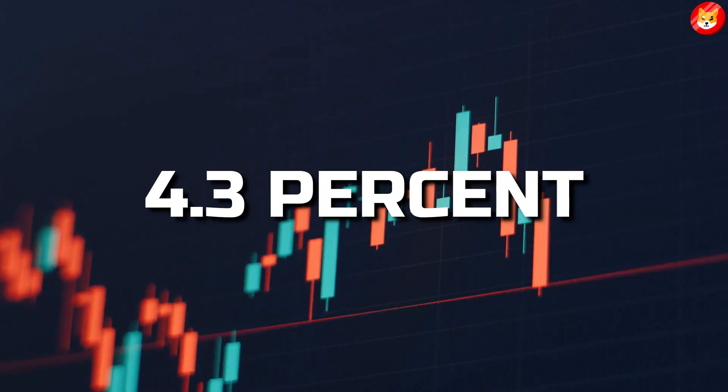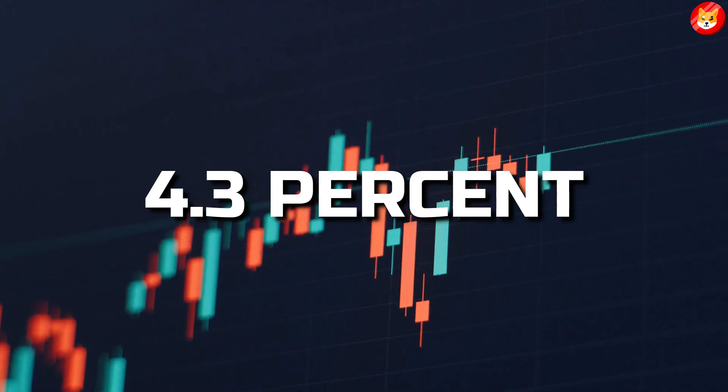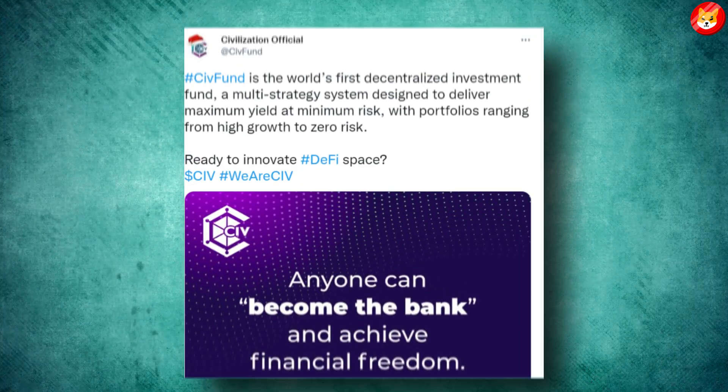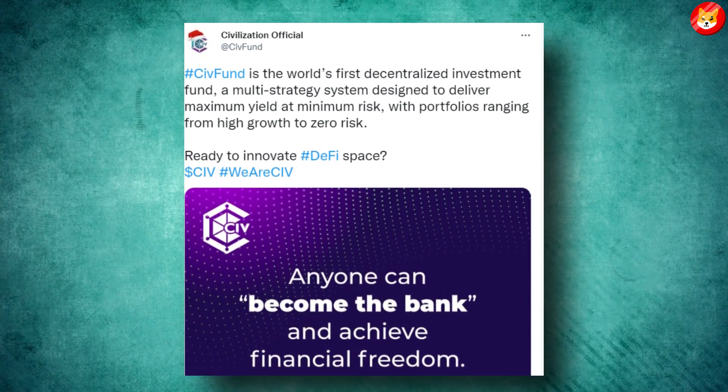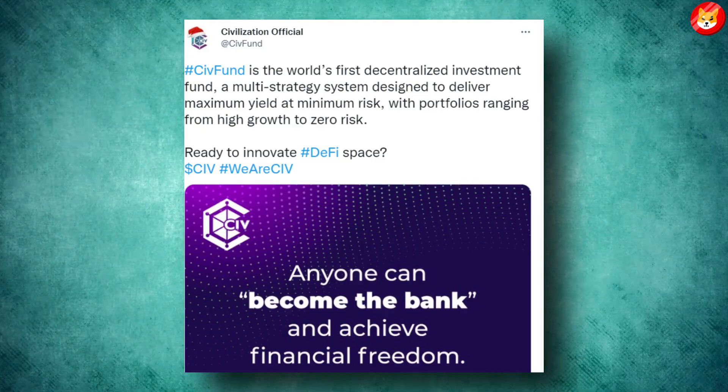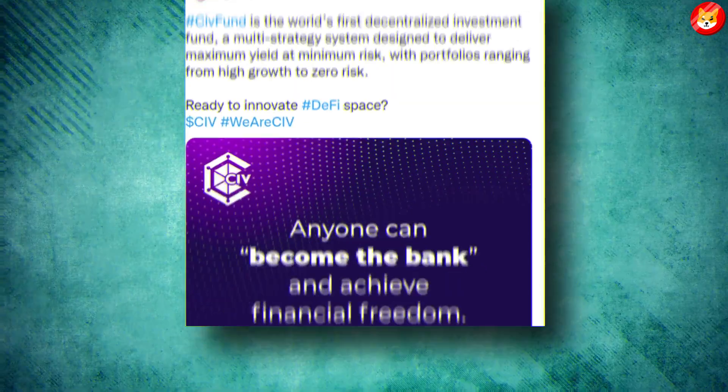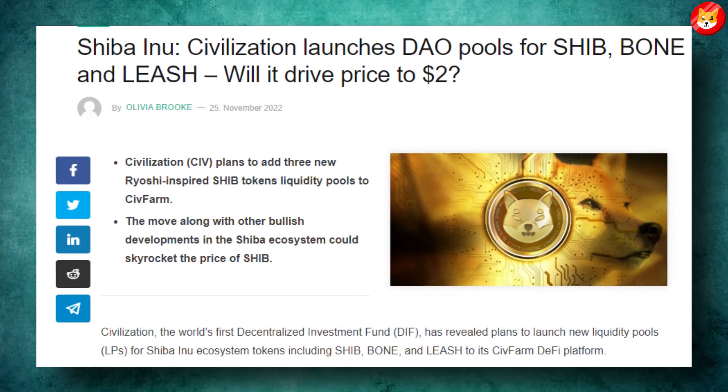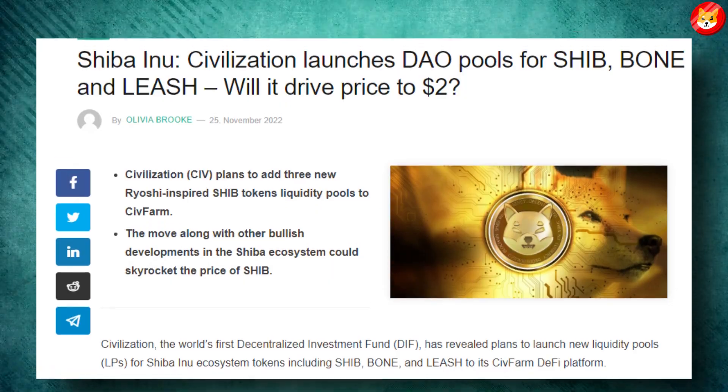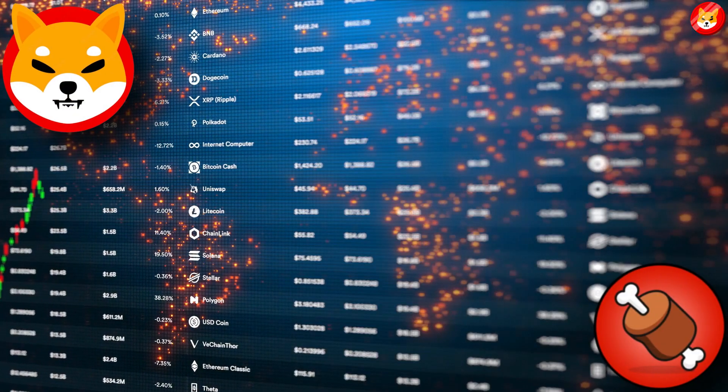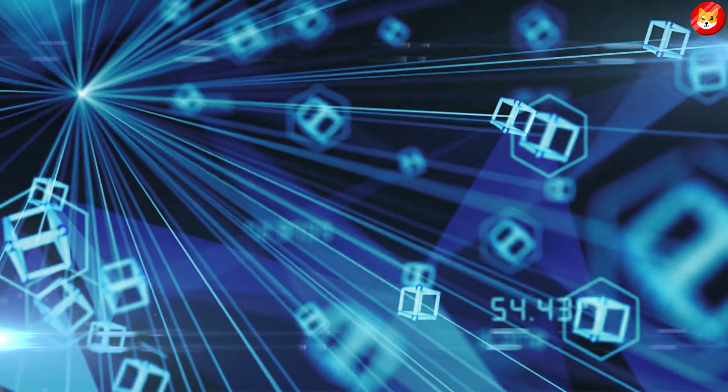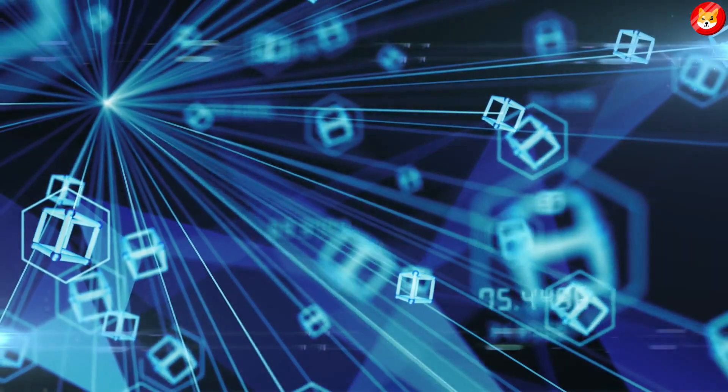Civilization, the world's first decentralized investment fund, has revealed plans to launch new liquidity pools for Shiba Inu ecosystem tokens including SHIB, BONE, and LEASH to its SIF Farm DeFi platform.